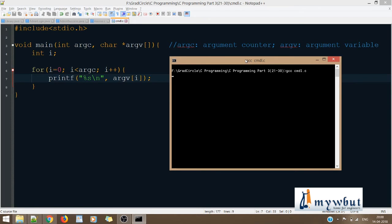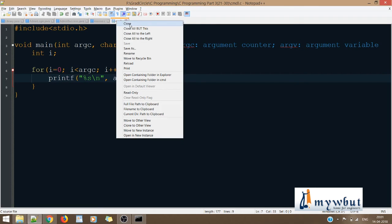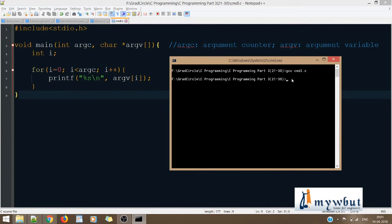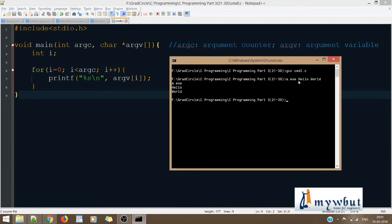Let's see if there's any error — there must not be. Now let's run the code. It's a.exe. Let us say we are passing some values, maybe 'hello world'. So this is our command line output. What's happening is I'm passing values through the command line. The first value is a.exe, the second is 'hello', and the third is 'world'.